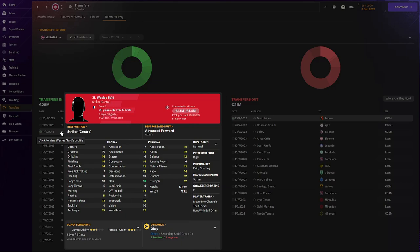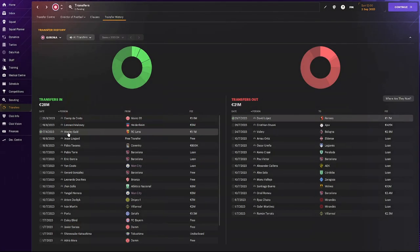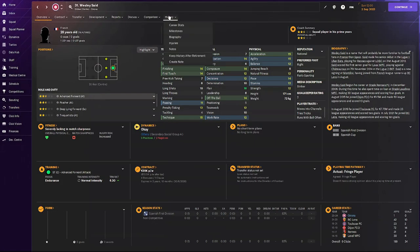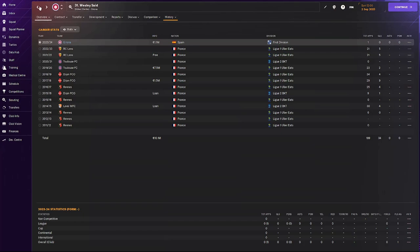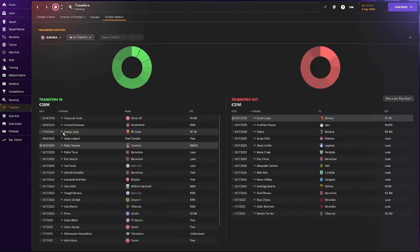Anyways we've also bought in Wesley Said. As you can see great physicals, great mentals for that striker position, and also great technicals. So he could be the real deal. I think he did play already one game. Yeah but it's again up to our manager to use him if he wants to.